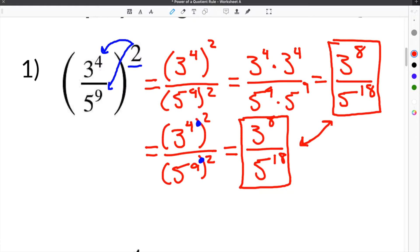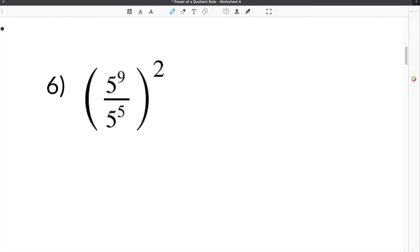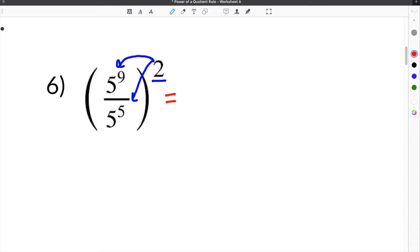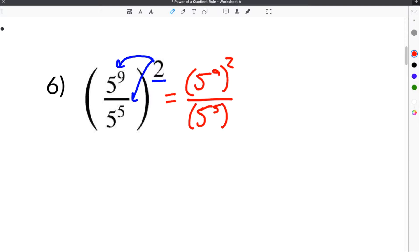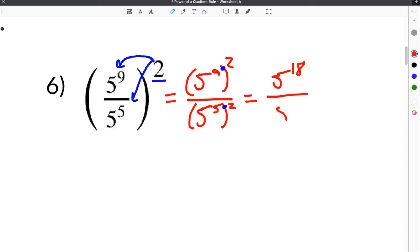The next problem gives us 5 to the 9th over 5 to the 5th, raised to the 2nd power. This problem has one additional step that the first problem did not. We already know we have to distribute everything on the outside of the parentheses to everything on the inside. So we will take 5 to the 9th squared, all over 5 to the 5th, which is also being squared. When you simplify, you multiply the exponents together: 5 to the 9 times 2 would be 5 to the 18th, and 5 to the 5th times 2 would be 5 to the 10th.